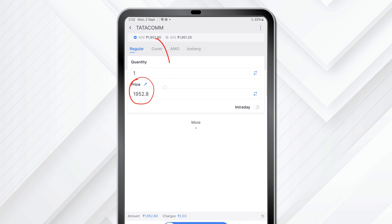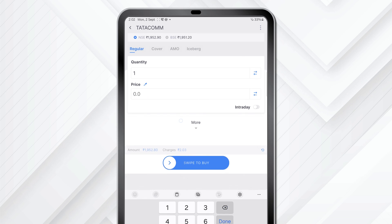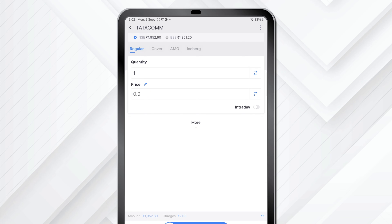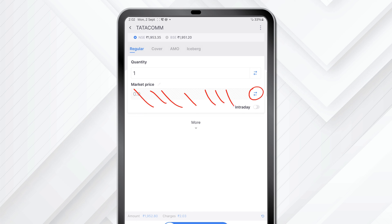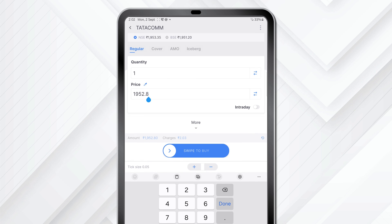By default, your price is a limit price and the current price has been entered. But if I click on this and delete the price and click outside, this order becomes a market order. I can also click on the toggle button on the side — as soon as I click it, you will see these lines appear, which means this has now become a market price order.